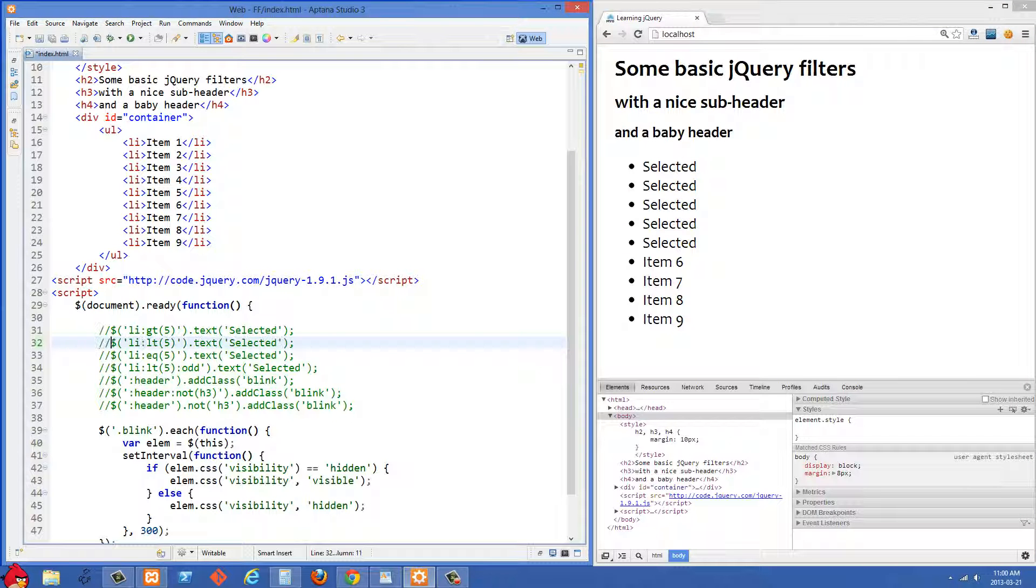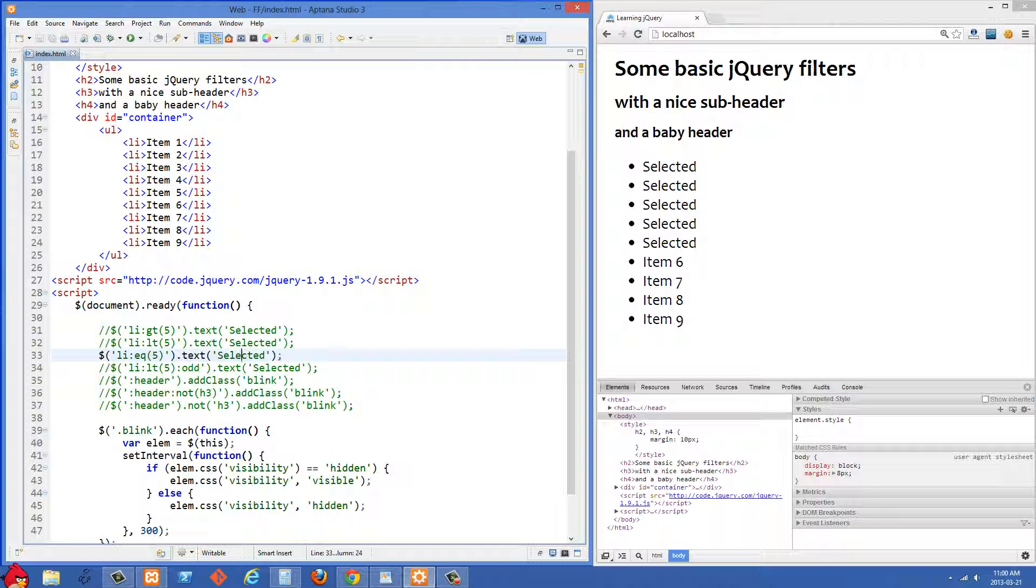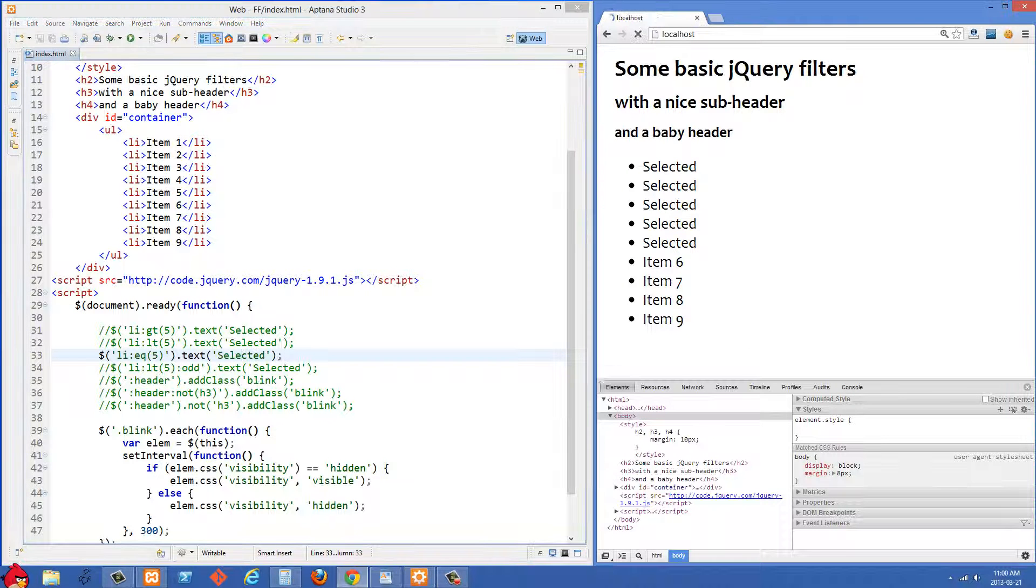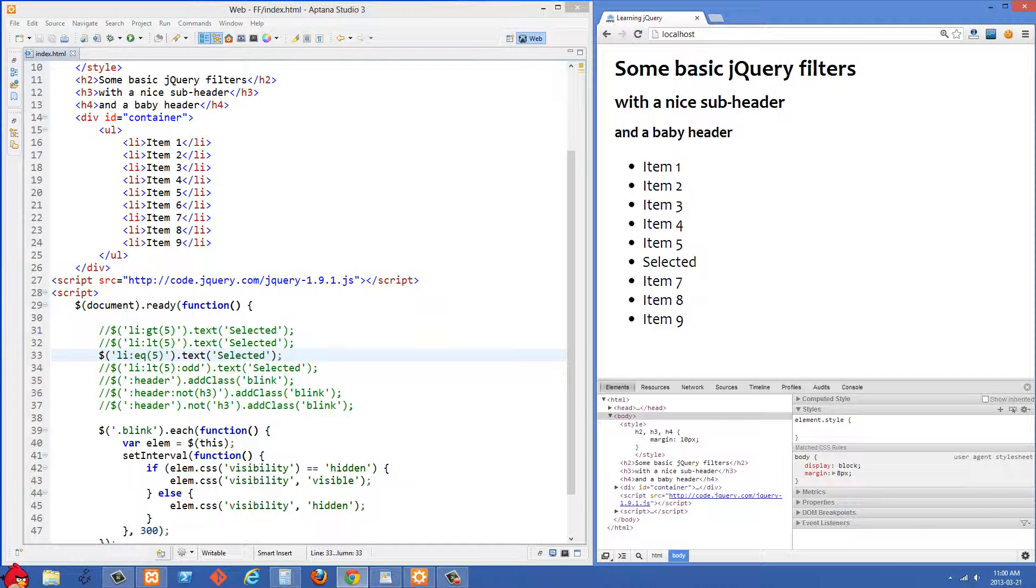In the next one here we're using eq again so I have li:eq5 and we're just changing that text to selected. Let's see that on the right side and you'll see that item 6 was changed to selected.